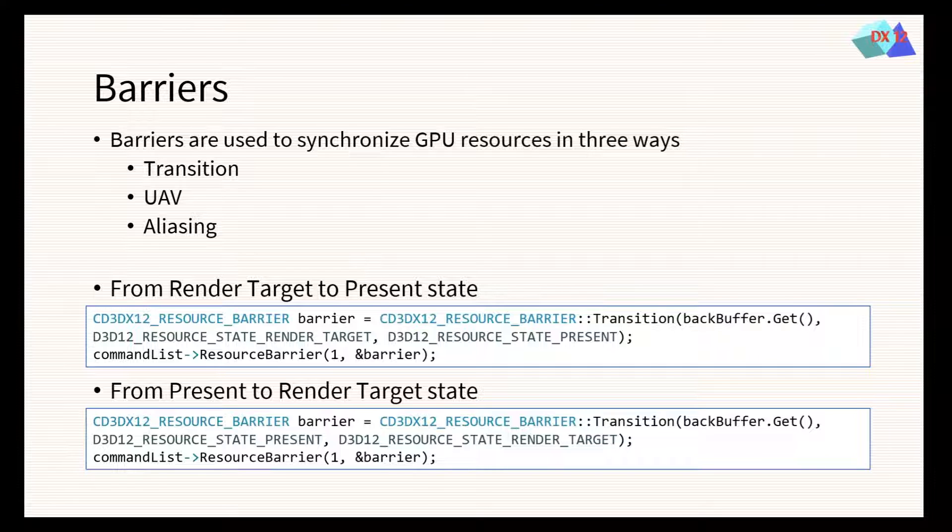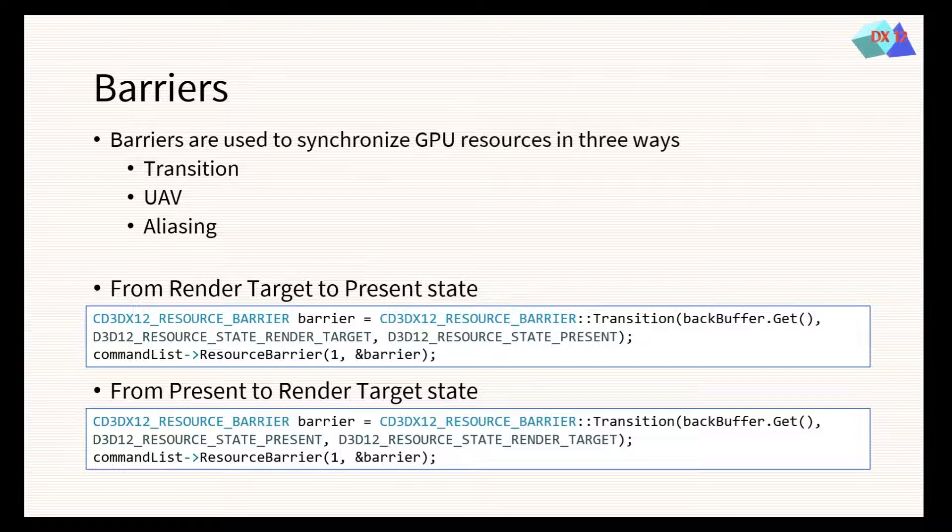In this chapter, we will use the transition barriers to indicate the GPU that our render target will be used to refresh the monitor's image, and then indicate that the resource can be used for drawing.